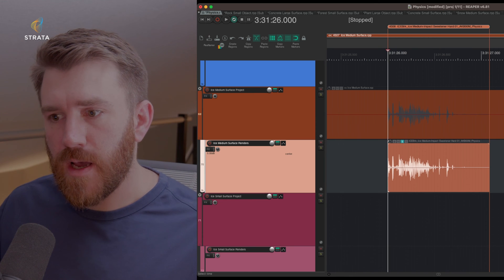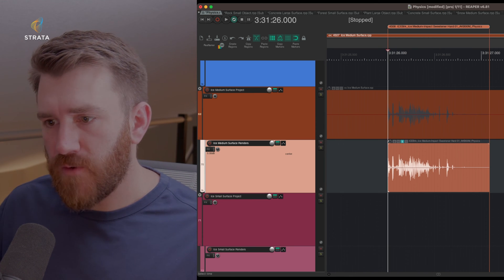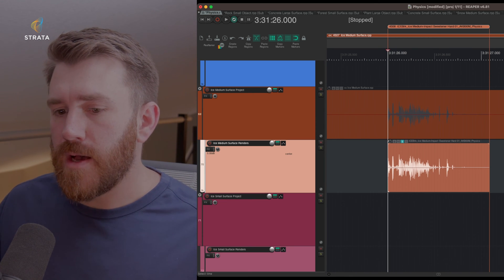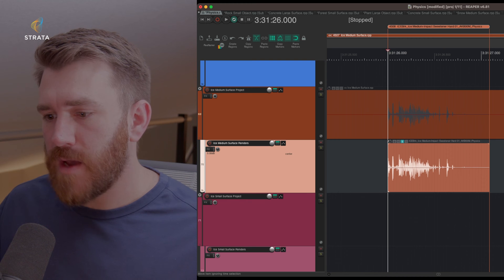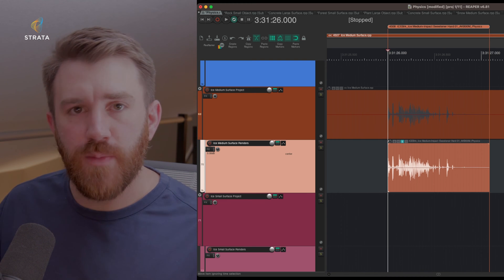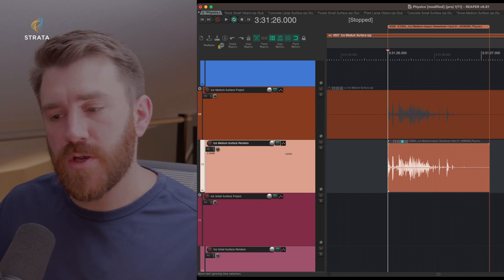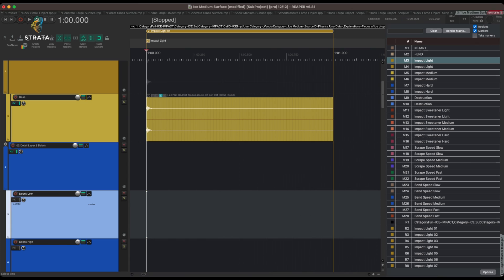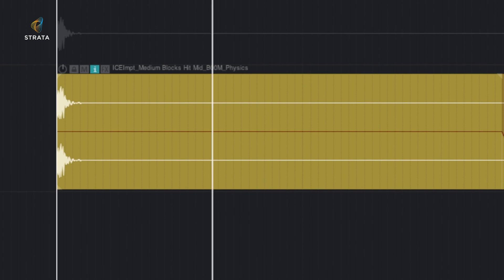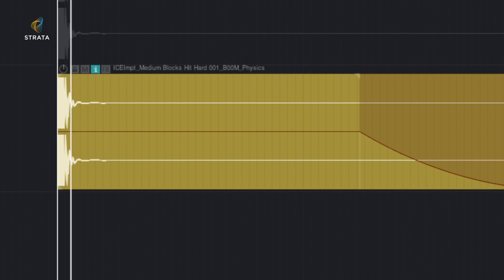All right, we're going to go into the ice medium surface project here. So this is kind of a good one to look at because I used it in my demonstration, just to give a sense of the light medium versus hard. There's light, medium, hard.